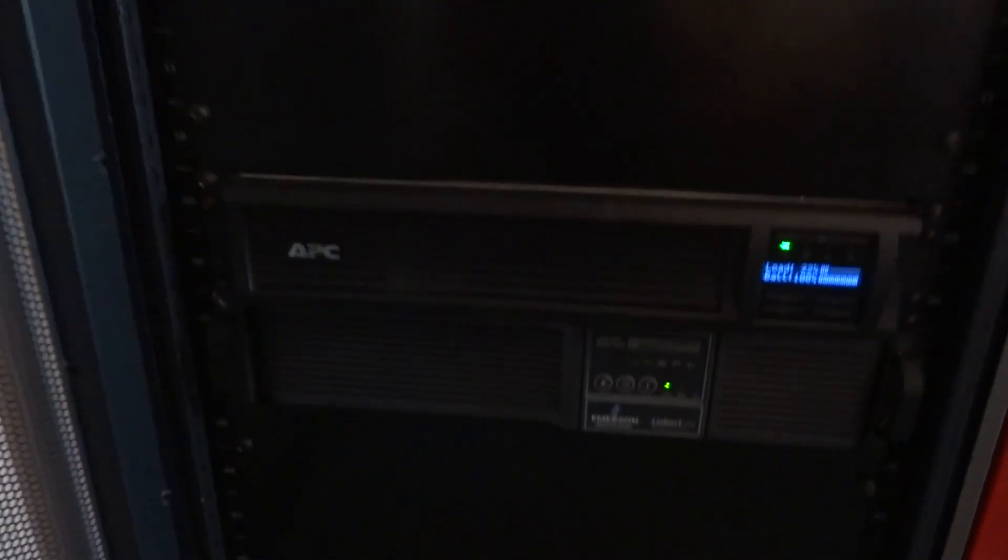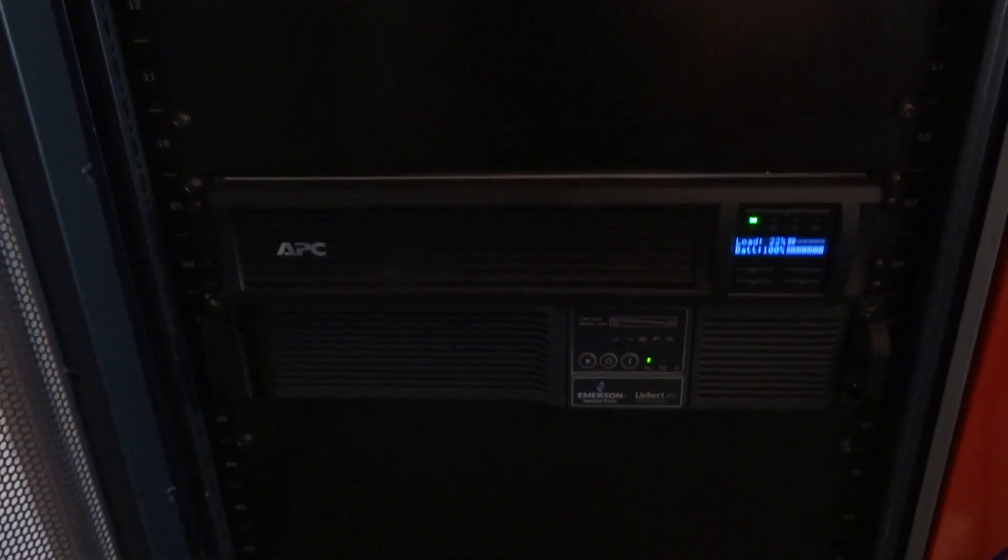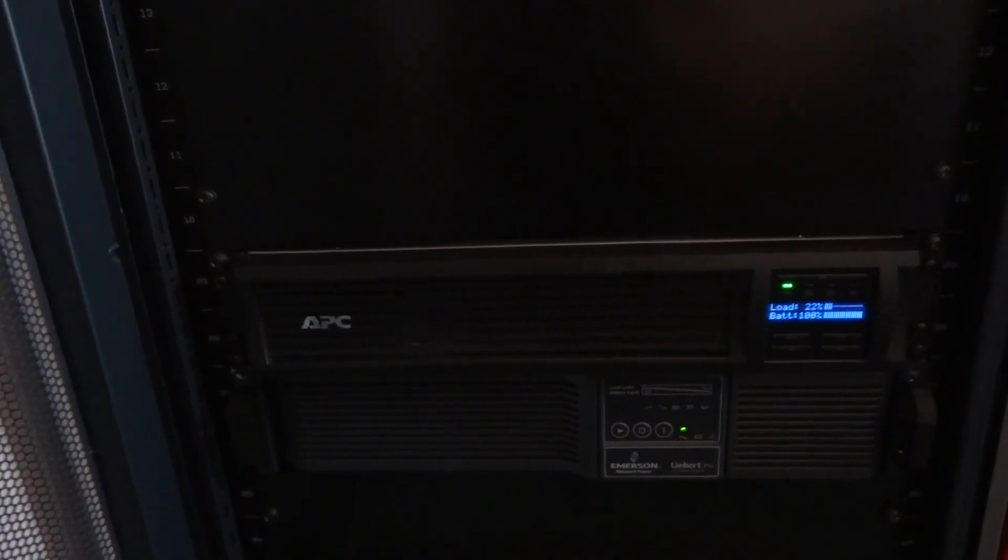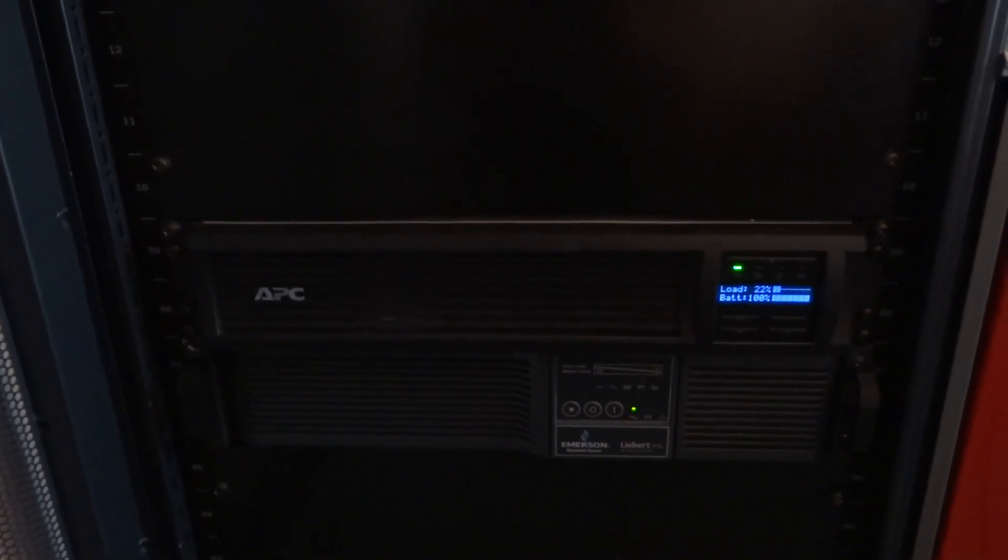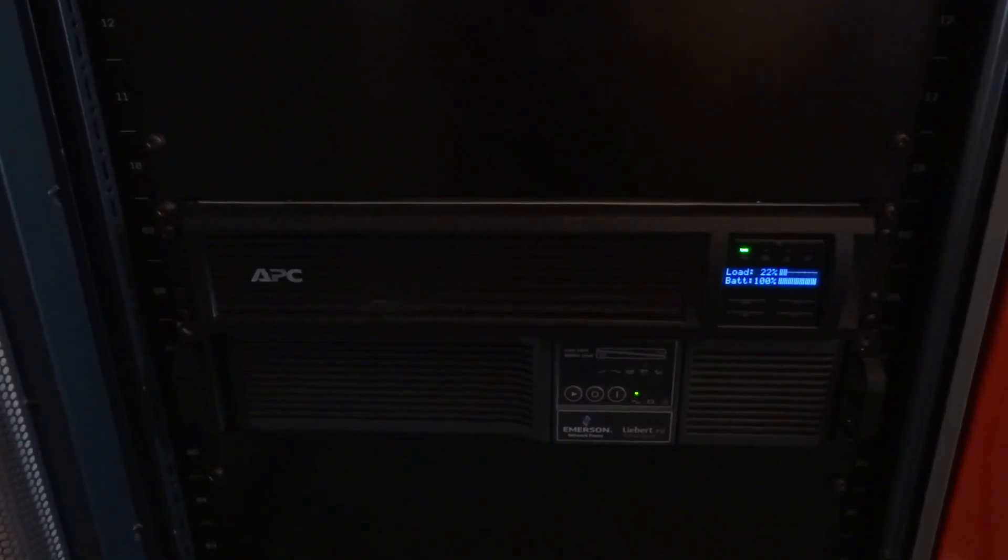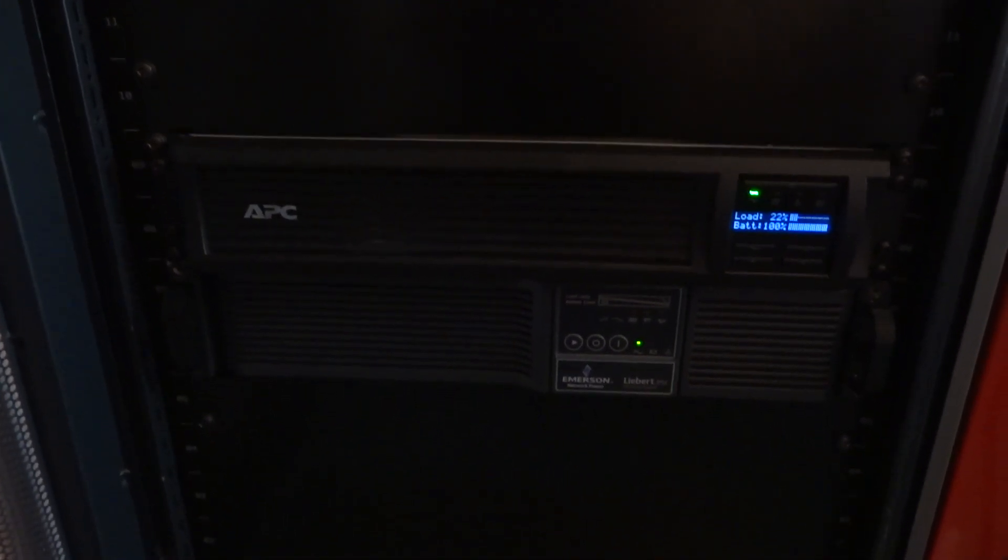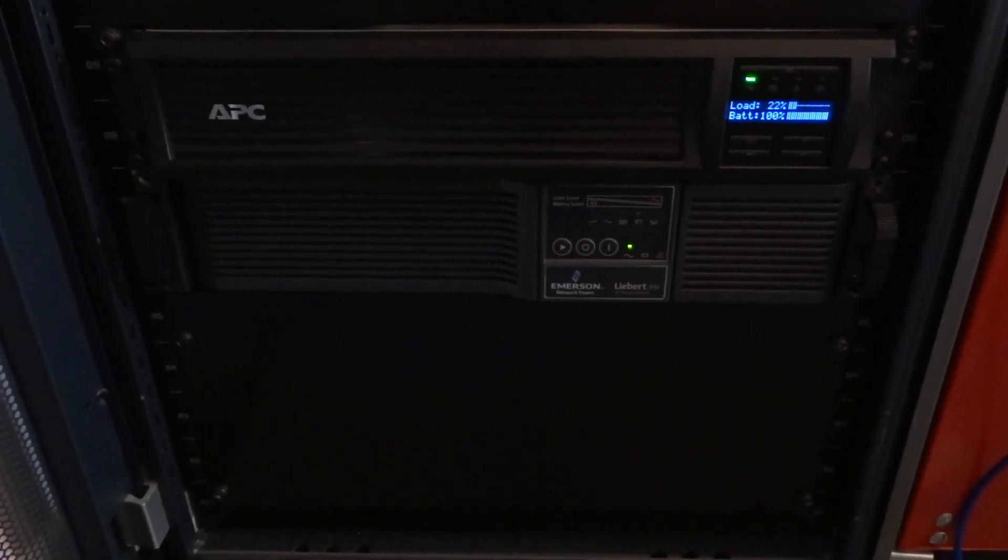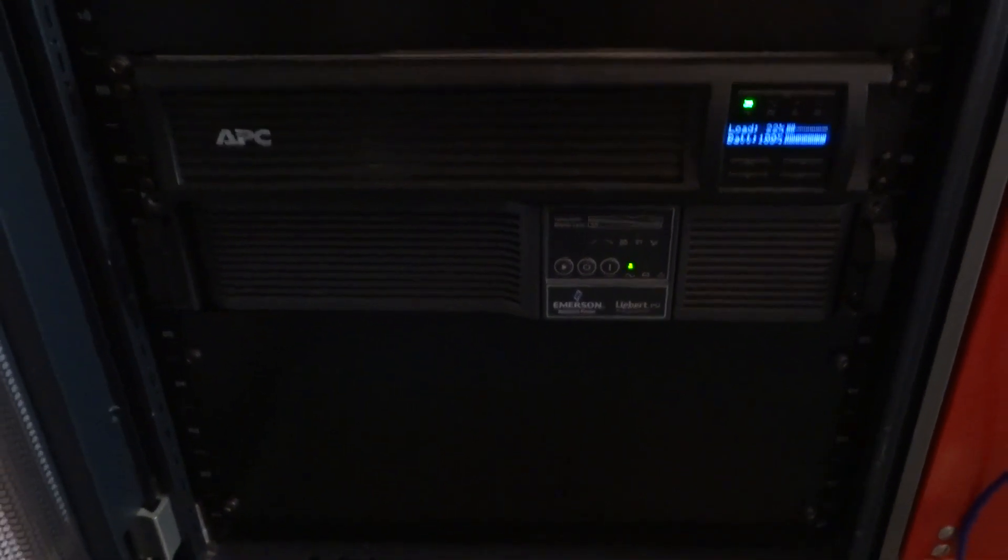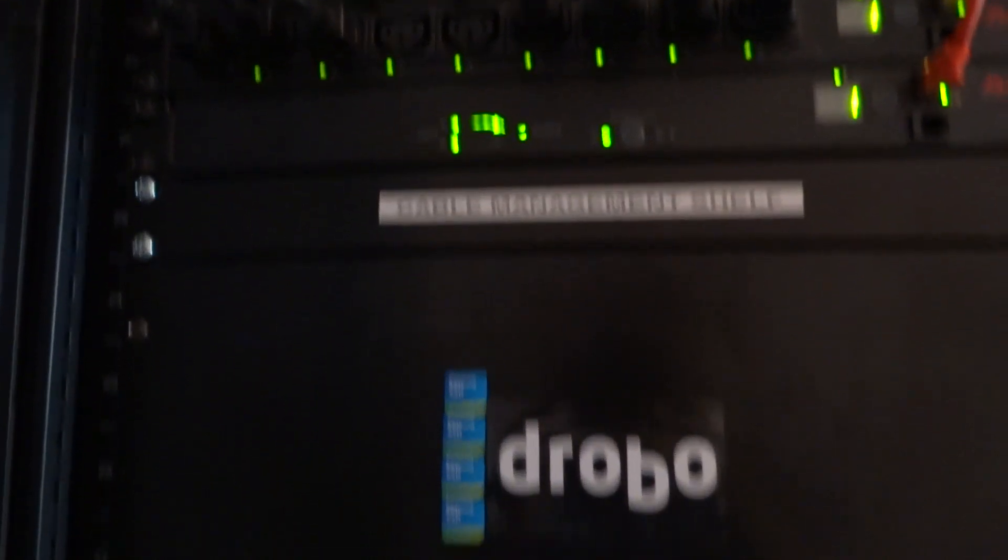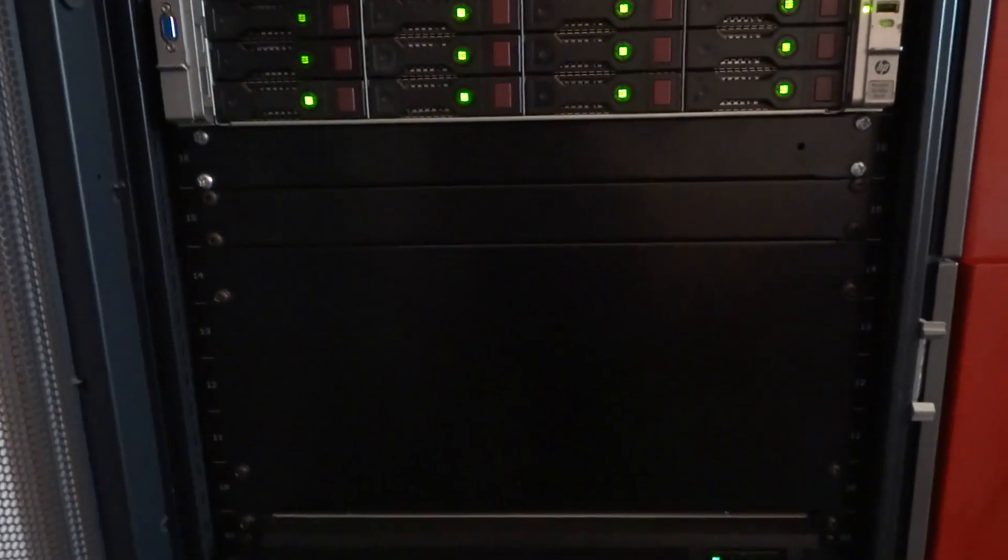Underneath that is still the same APC SMT1500RMI2U, that's a 1.5 KVA UPS and underneath that the 1 KVA Liebert PSI UPS. They're both going into the automatic transfer switch there, to allow for redundancy.